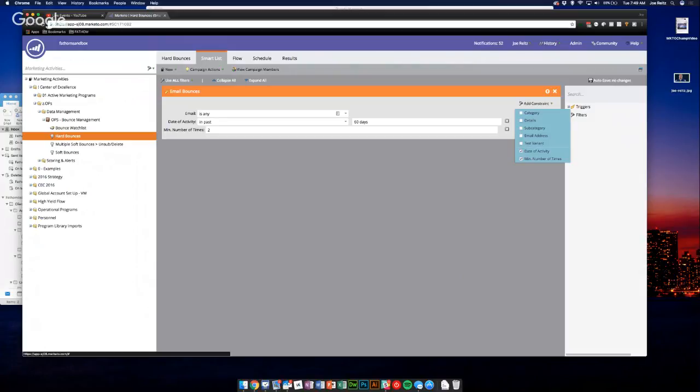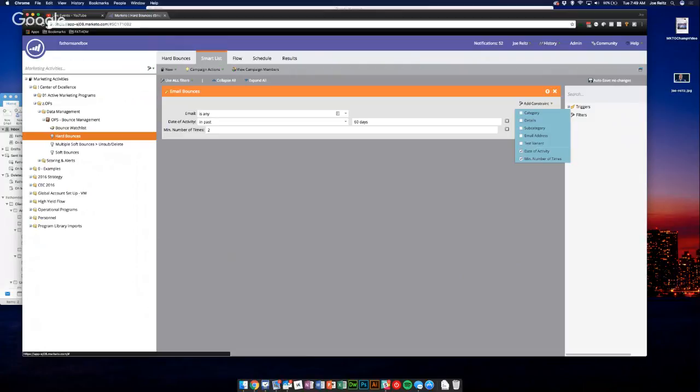But generally the more conservative you are, the quicker you're going to get to the point of having a cleaner database. And it also depends on how often you send emails. If you send emails every day, then two bounces is nothing. Like maybe if you send emails every day, if you're a big B2C kind of implementation, you might say five bounces, because that would mean in a week you haven't been able to deliver an email. So that's probably a bad email address.